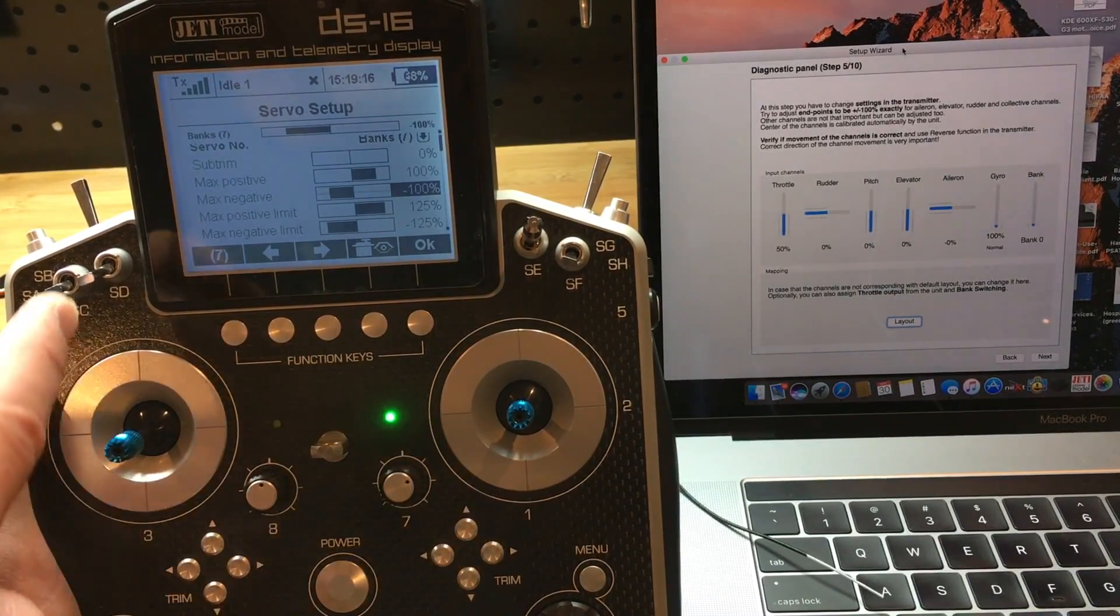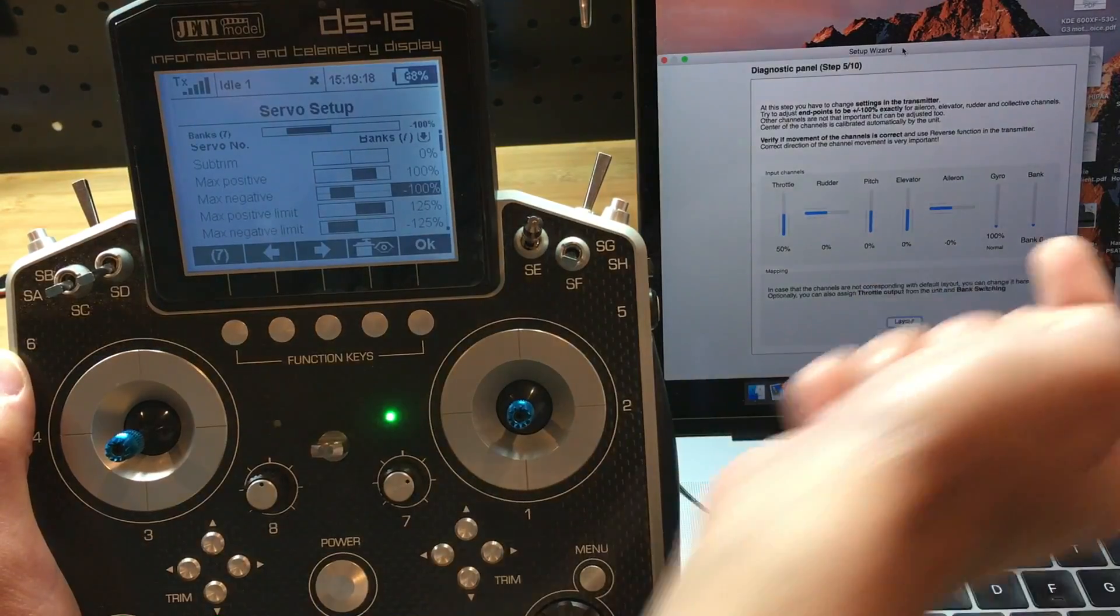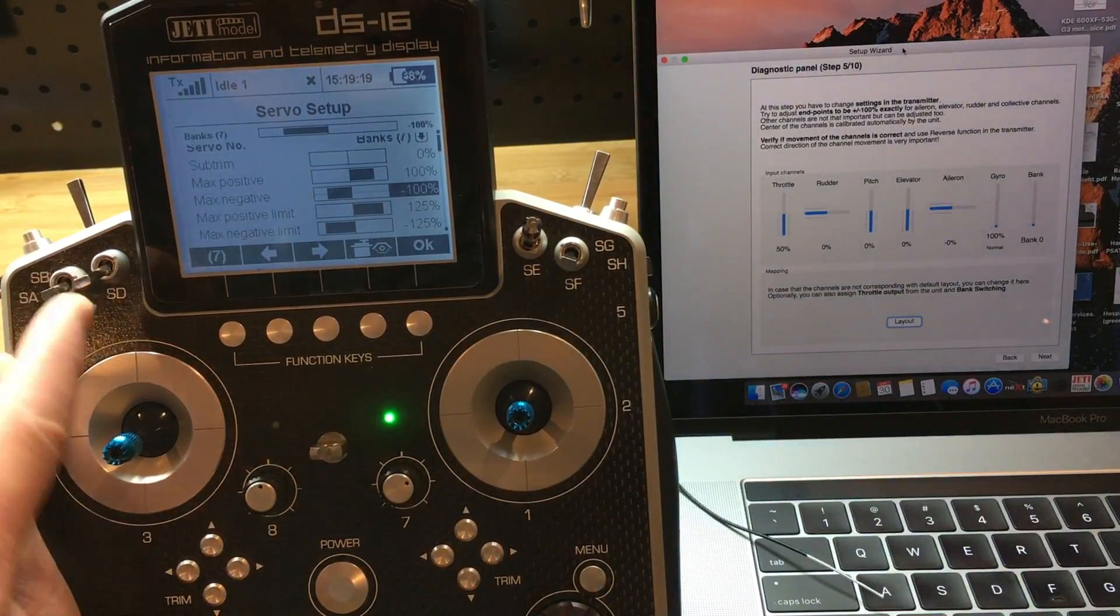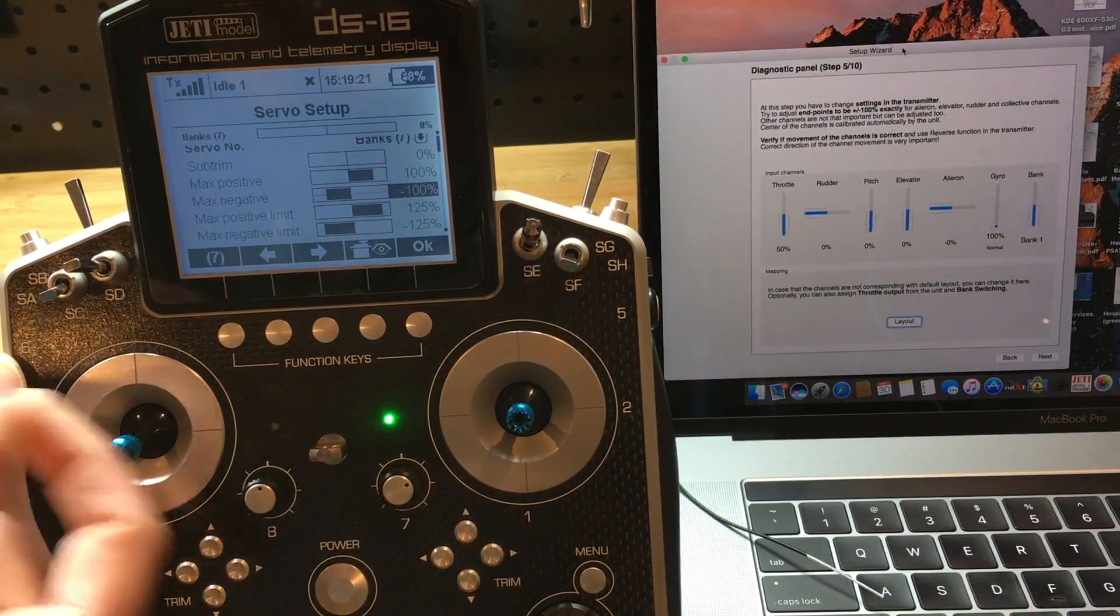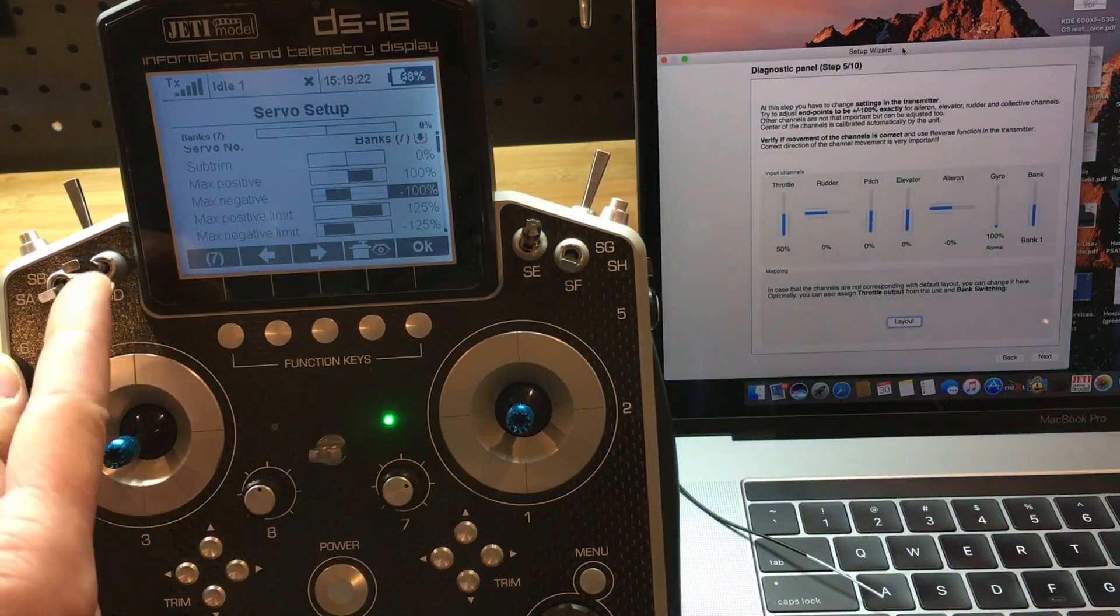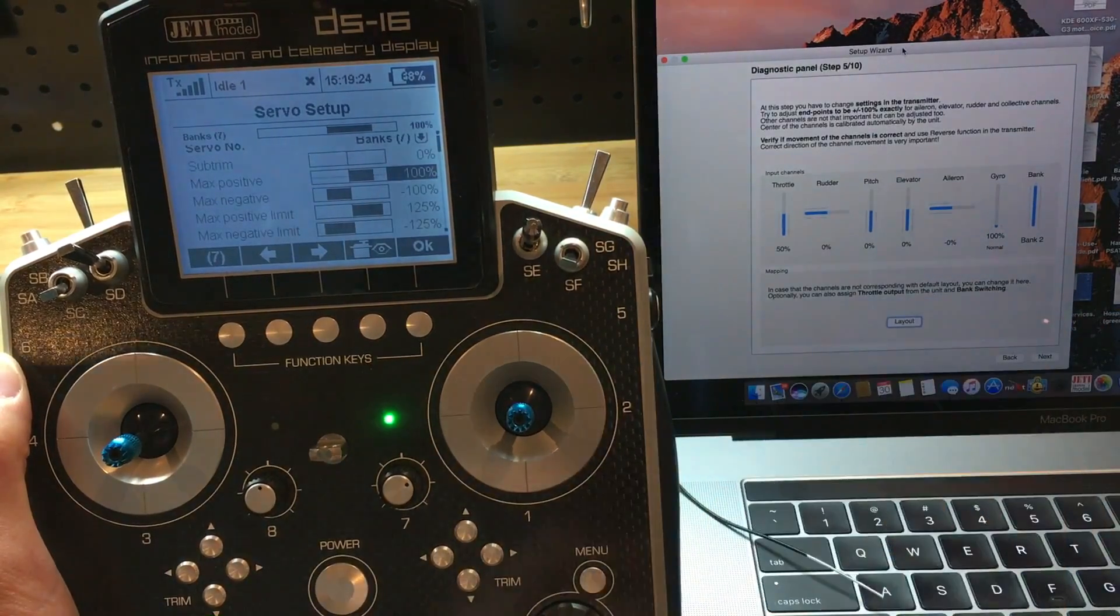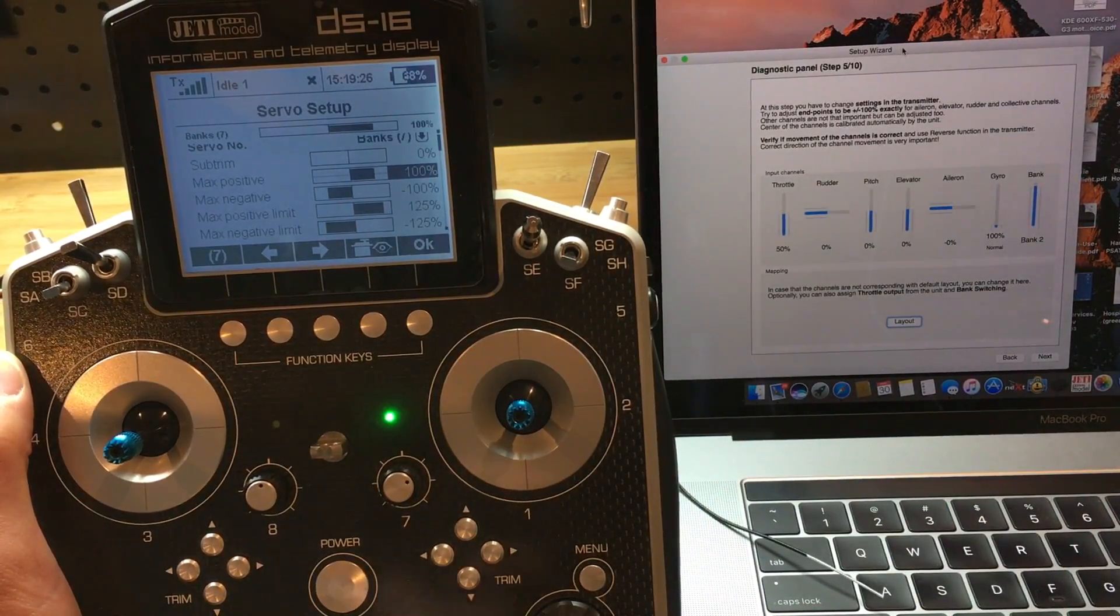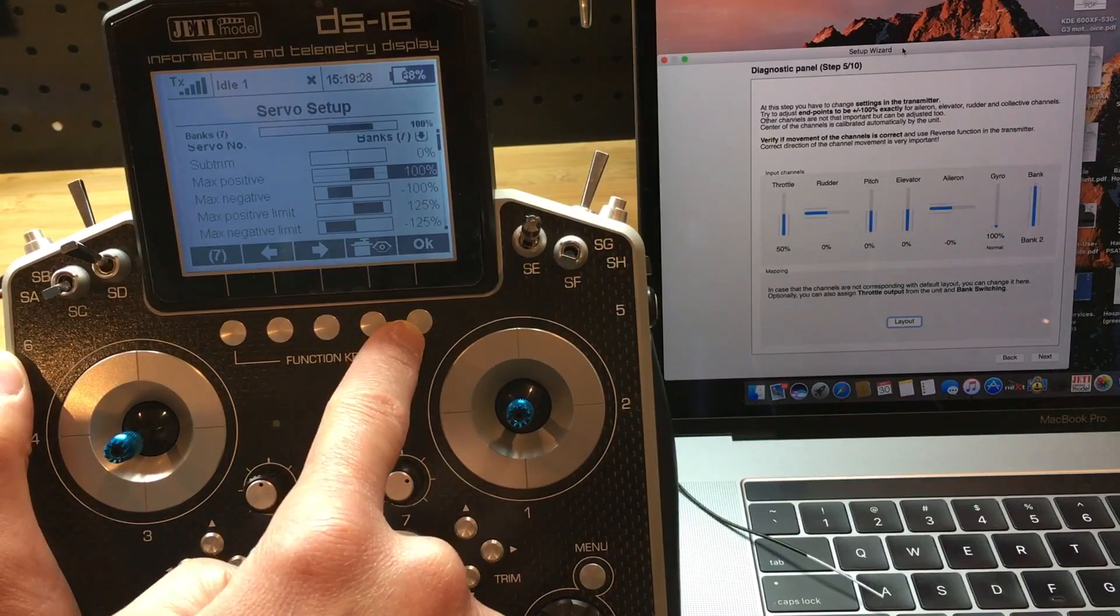With the banks, well, we know we have bank zero at low, bank one at mid, and bank two at high. So we just leave it as there's nothing else to do there.